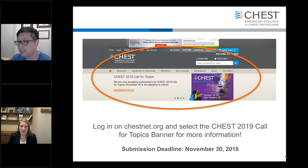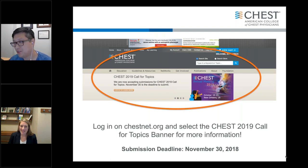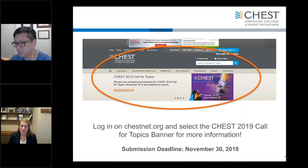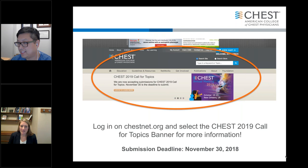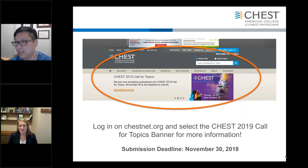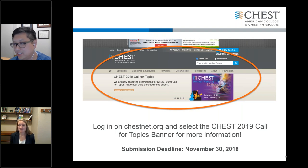Here's just another word of encouragement to go ahead and submit your topics for CHEST — and submit multiple submissions. The deadline is November 30th. Once you've done it a few times, it just gets easier and easier to write and submit these.